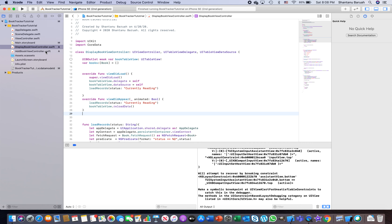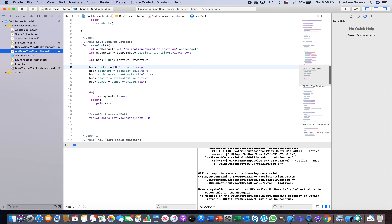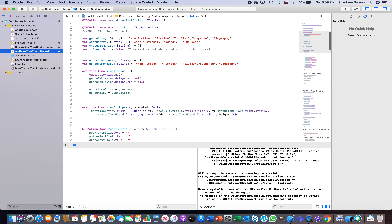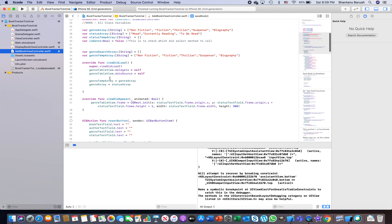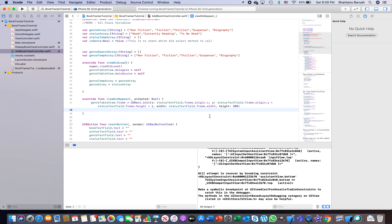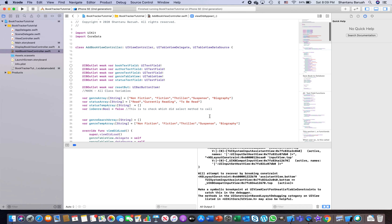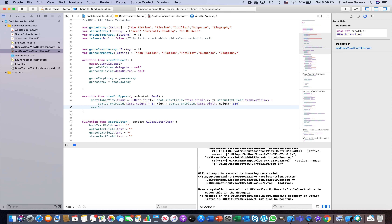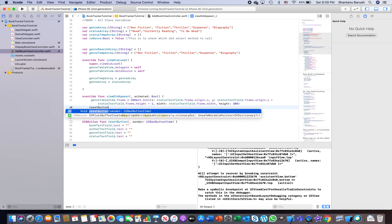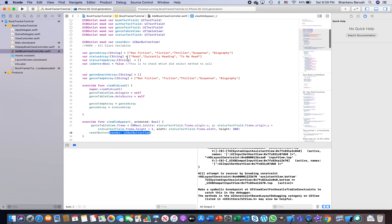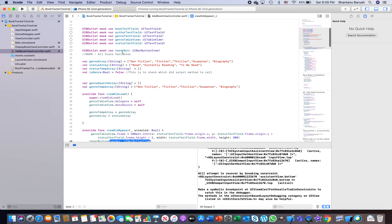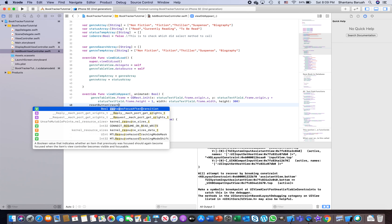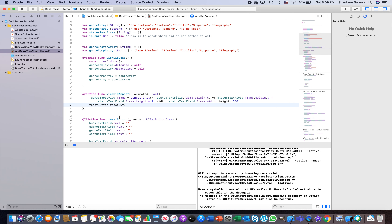Go to AddBookViewController. At the top you already have a `viewDidAppear` function written for the table location logic. Inside it, also call your reset button function — `resetButton()` — which you already have linked as an IBAction. This will clean up all fields every time the view appears.